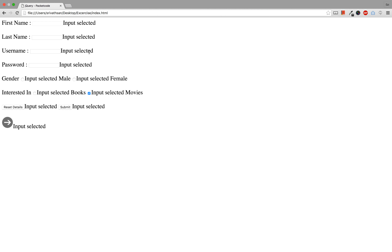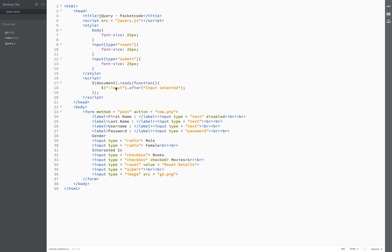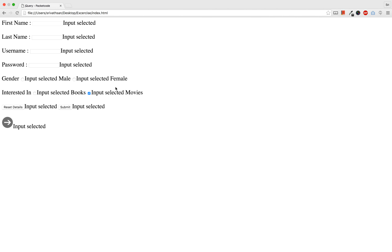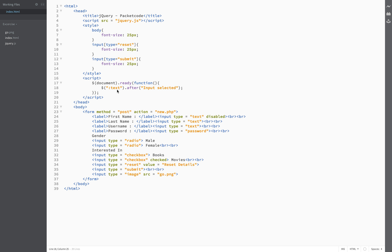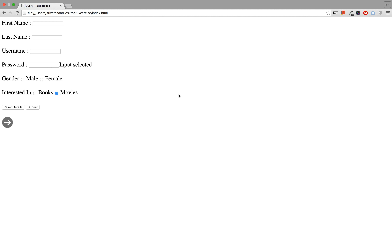Now let us see if this works for the text selector — change that to text and refresh. These three things are the text fields right here in this form, and all of these text fields have this particular label after them. Now let us check for the password: there is only one password field, and you can see that works perfectly fine.